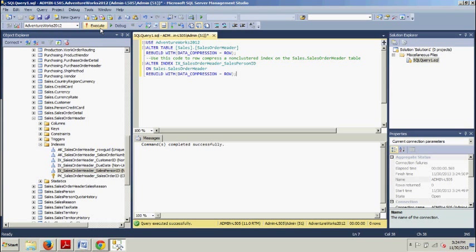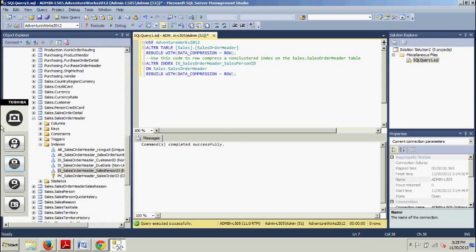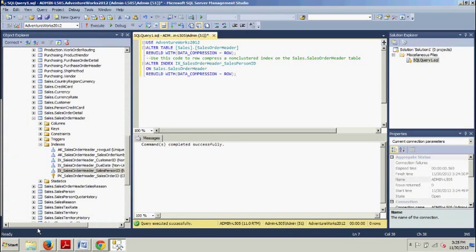On top of that, you can also compress a table during initial creation with T-SQL. And the code I'm about to show you will create a table that has a primary key that will be row compressed.